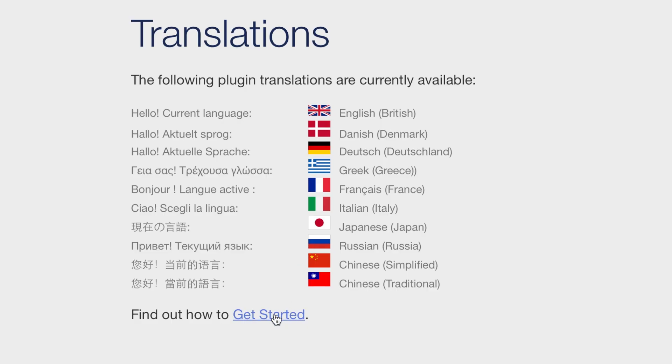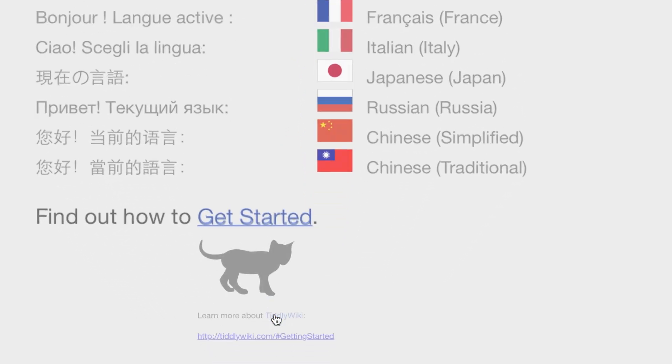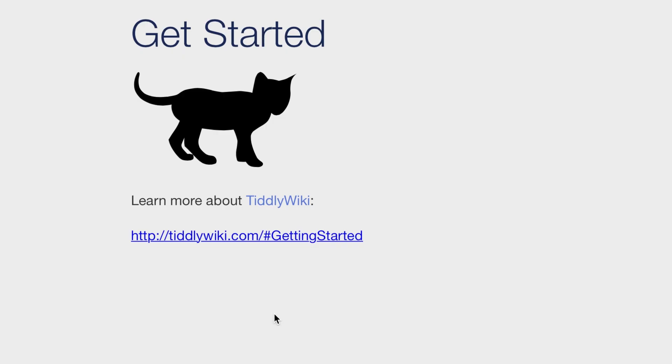So, to find out how to get started, go to tiddlywiki.com/#GettingStarted. Thank you very much.